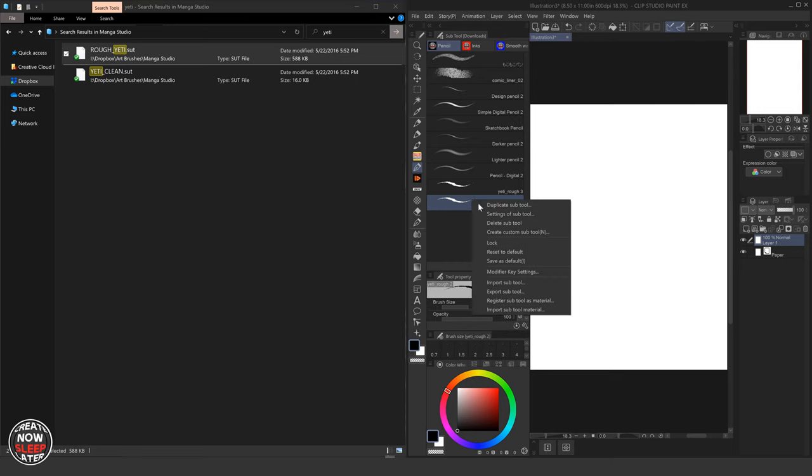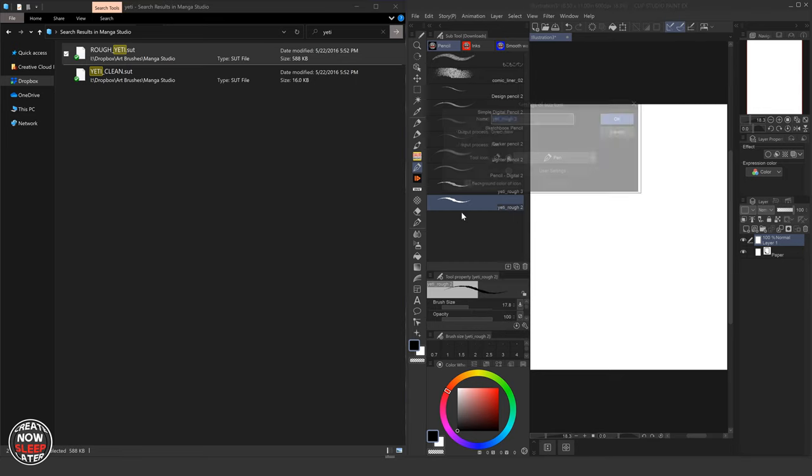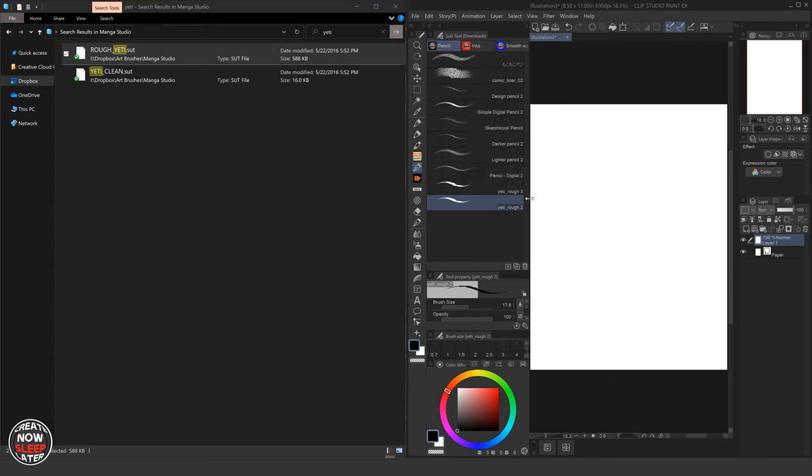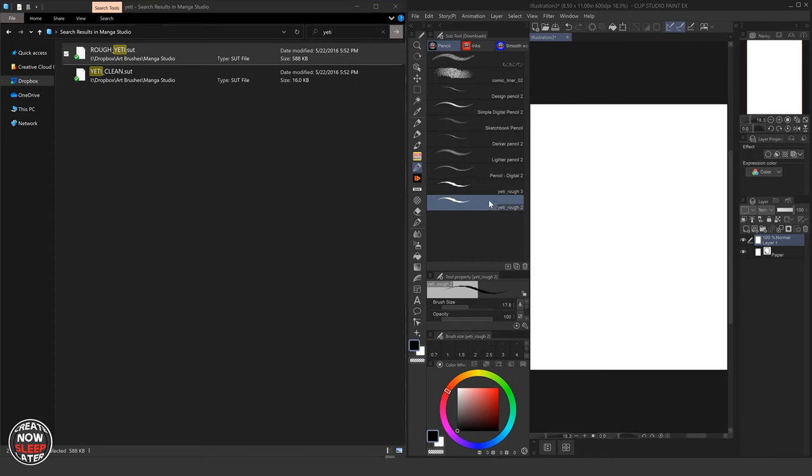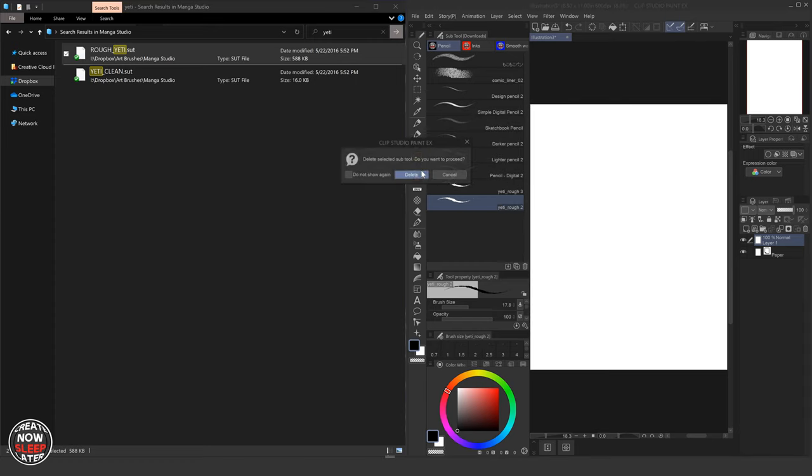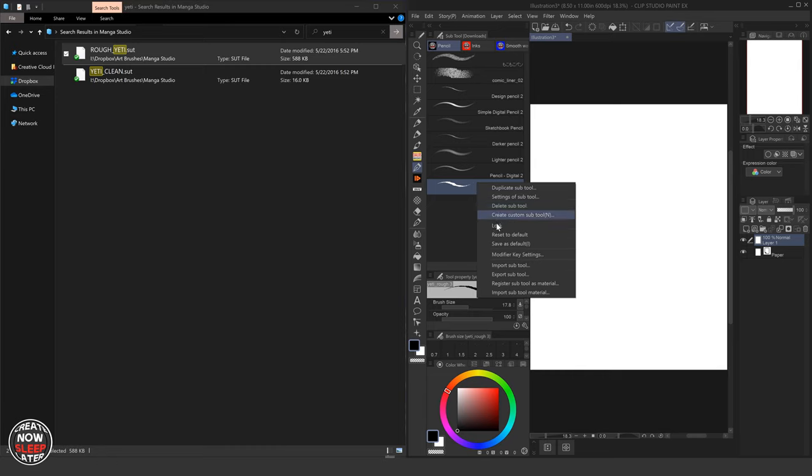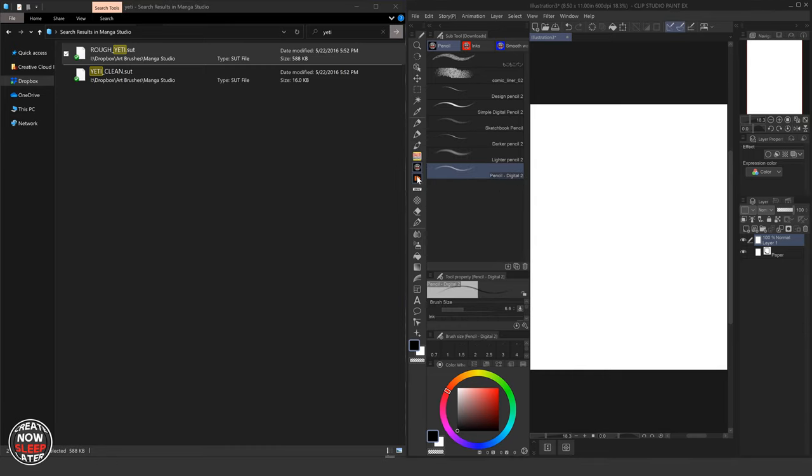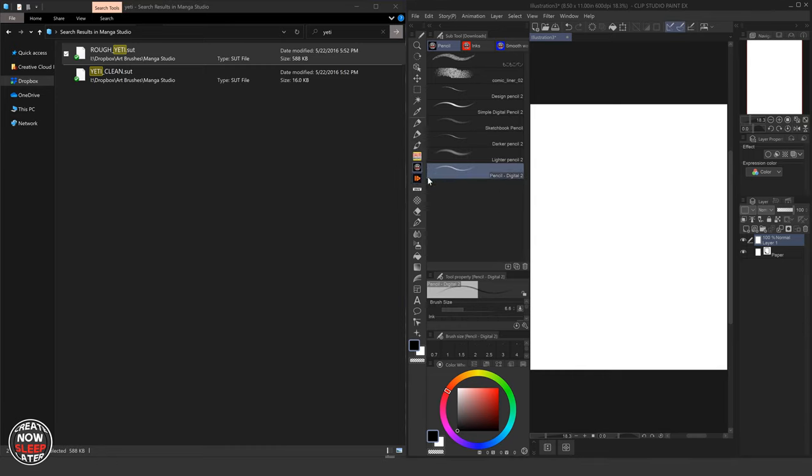So we'll delete these. Again, see, they call them sub tools. They don't call them brushes. And I will get rid of this thing too, because like I said, I have it somewhere else.